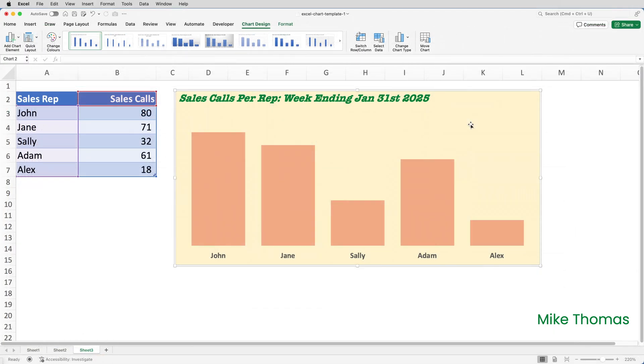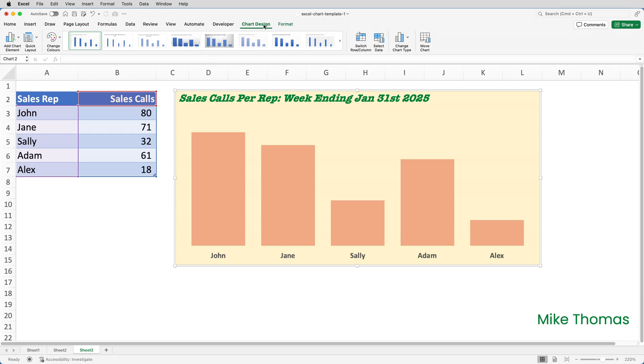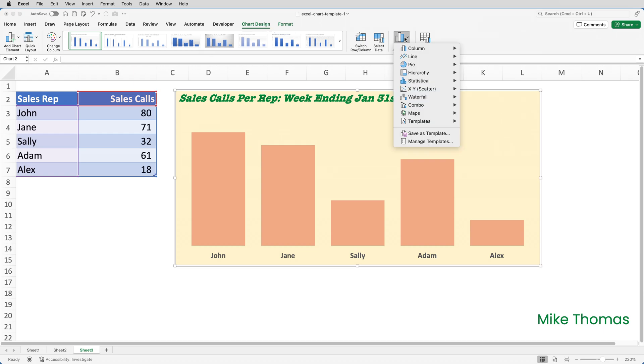But what if I wanted to delete a chart template? Or what if I wanted to give the template to somebody else? To do this, open any Excel file that contains a chart. It doesn't have to be a chart that had the template attached to it. Any file will do. Select the chart, go up to the Chart Design tab, click on Change Chart Type, click on Manage Templates.